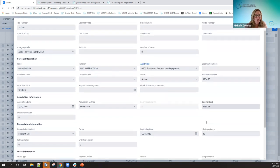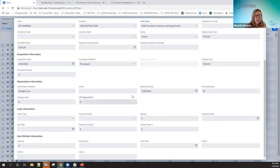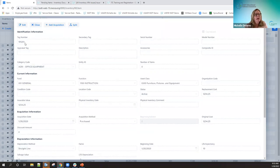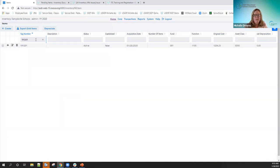I'll fill in the required fields, select the category code which pulls over life expectancy, confirm the acquisition date, and save the item. Item 191-201 is now created with one acquisition against it. I'll close out of the acquisition screen. Once they get going, it'll go pretty fast — especially when using the pending file, it just pulls the information in, advances to the next screen, you add the remaining information, and if you need additional acquisitions you can do it from that screen.